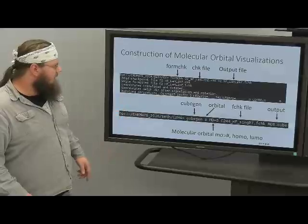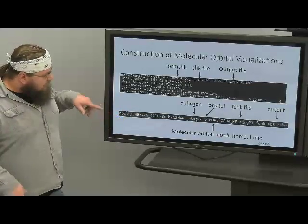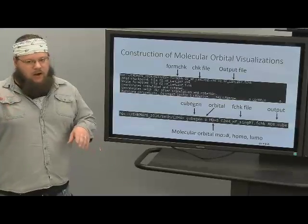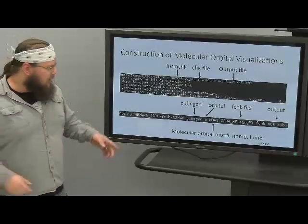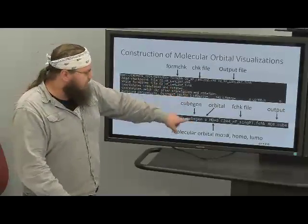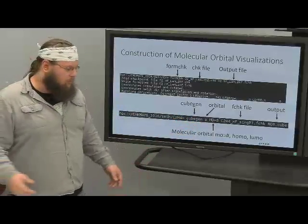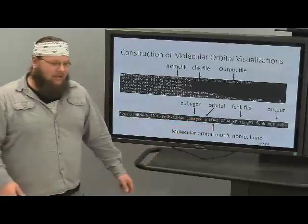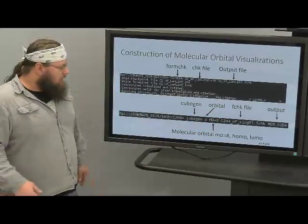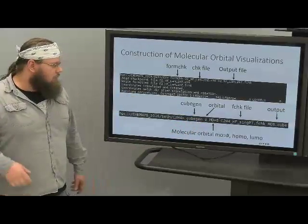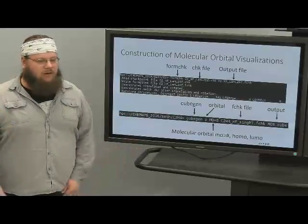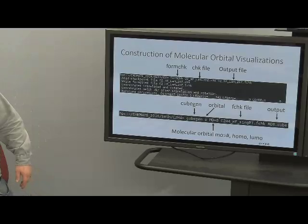Then you use 'cubegen' to create a cube file. Before doing so, check the log file to identify which orbital number corresponds to the HOMO or LUMO. The cubegen command takes: 'cubegen', then 'O' for orbital, then 'MO=8' (for example, if 8 is the HOMO), the formatted checkpoint file, and the output cube file name such as 'MO8.cube'. Alternatively, you can specify 'HOMO' or 'LUMO' directly without needing to know the orbital number.